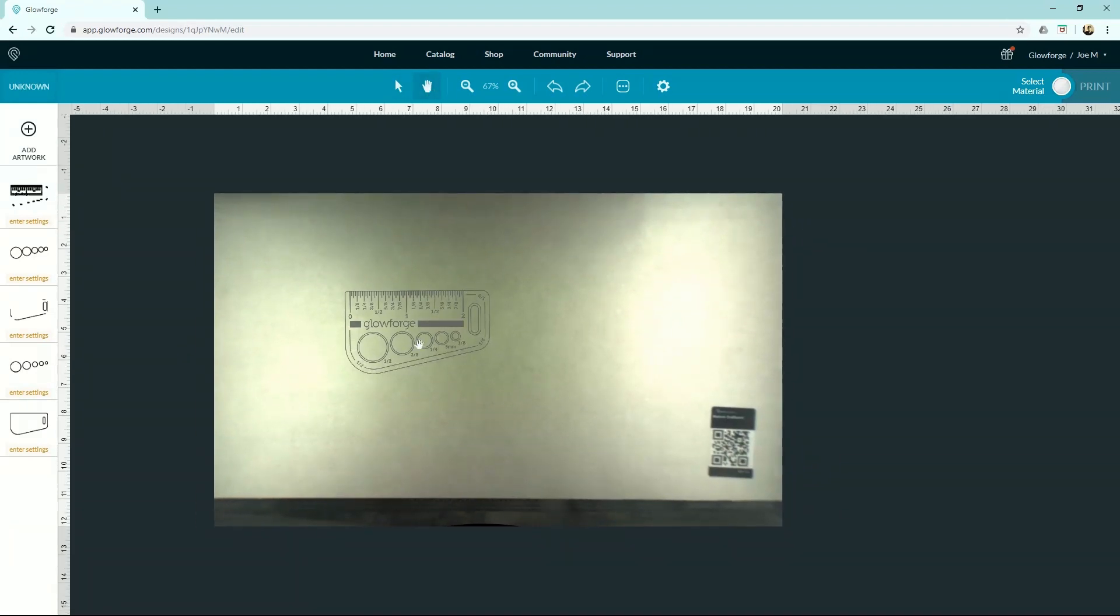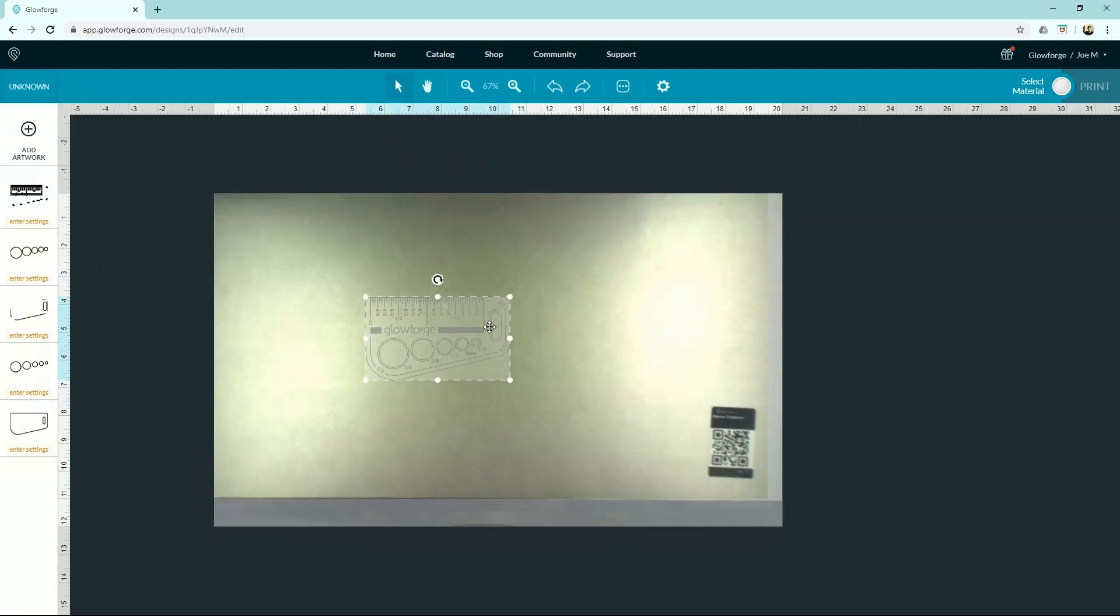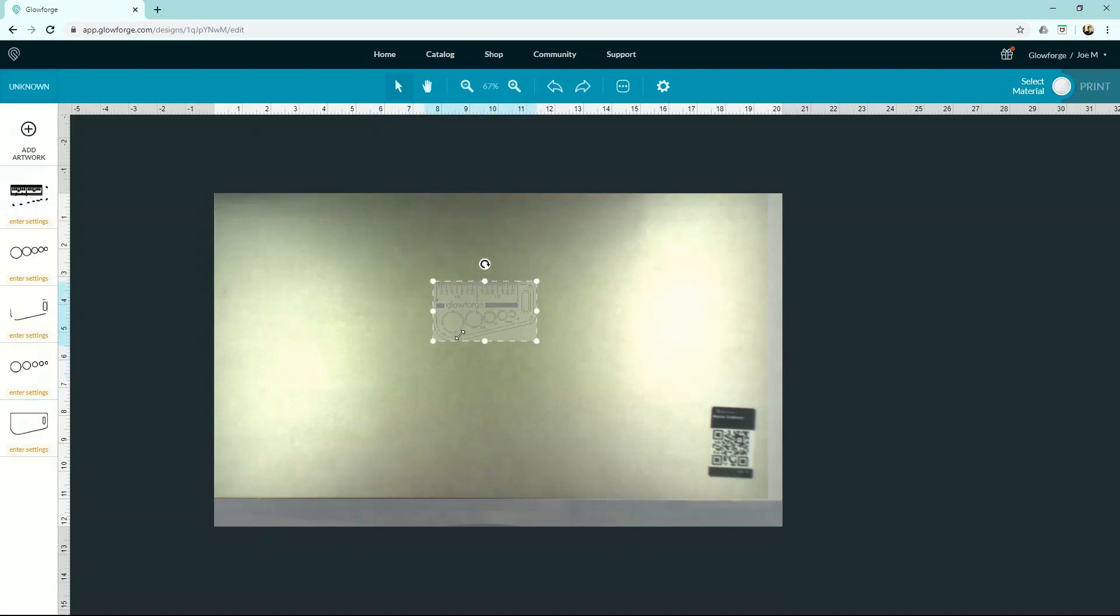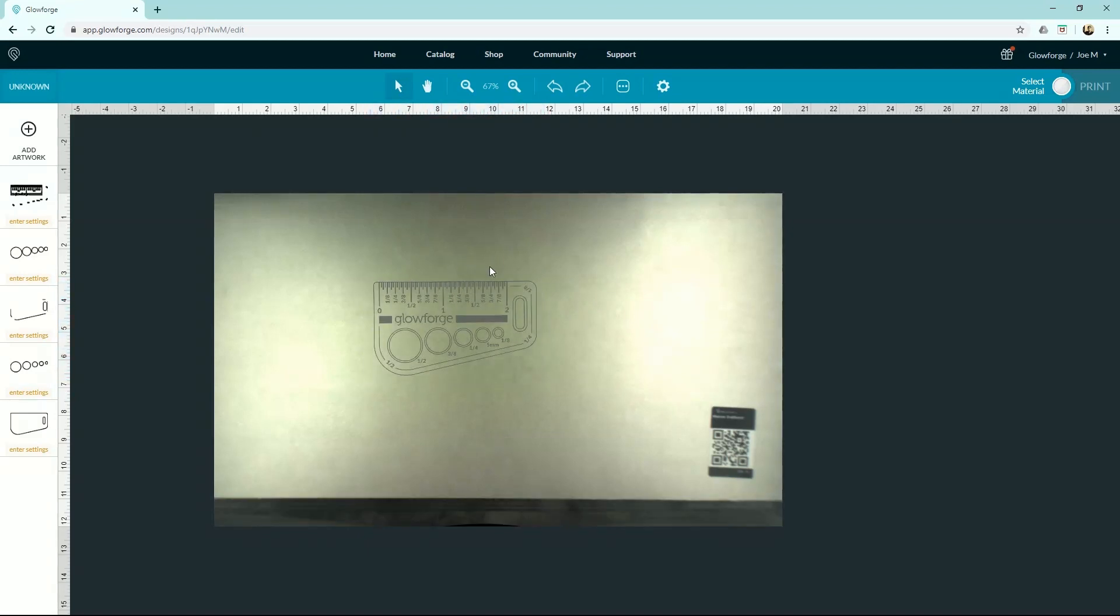To select and move around your design, you can just use the select tool. Each one of these grip points is to scale. Here's your rotation up top here.